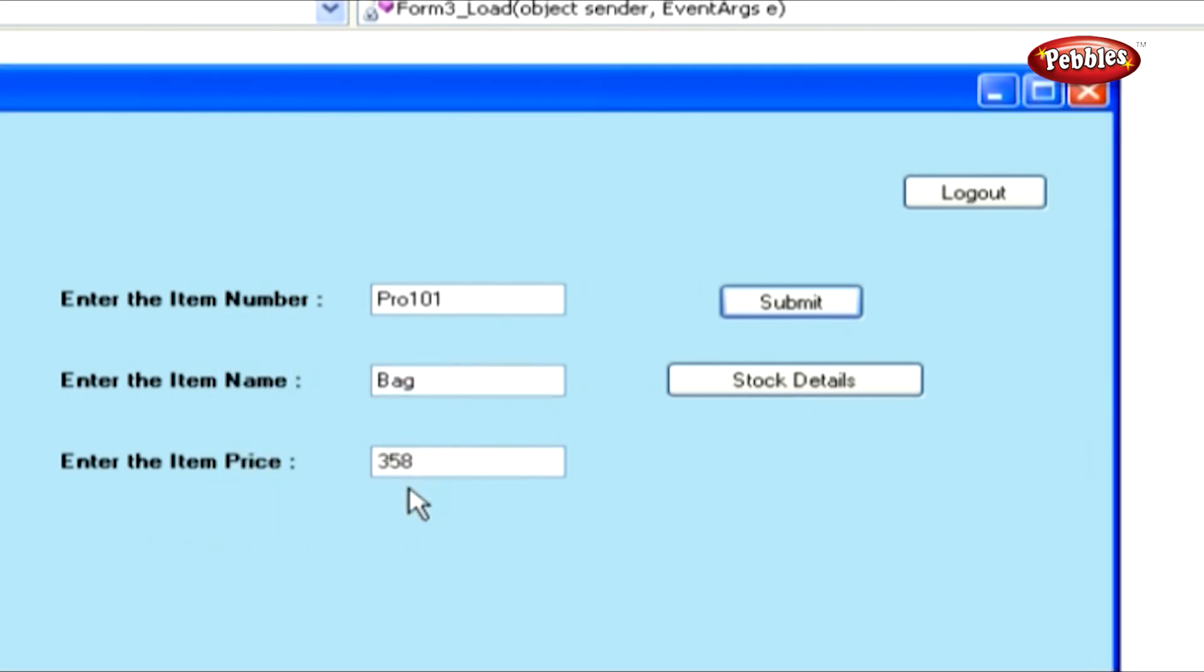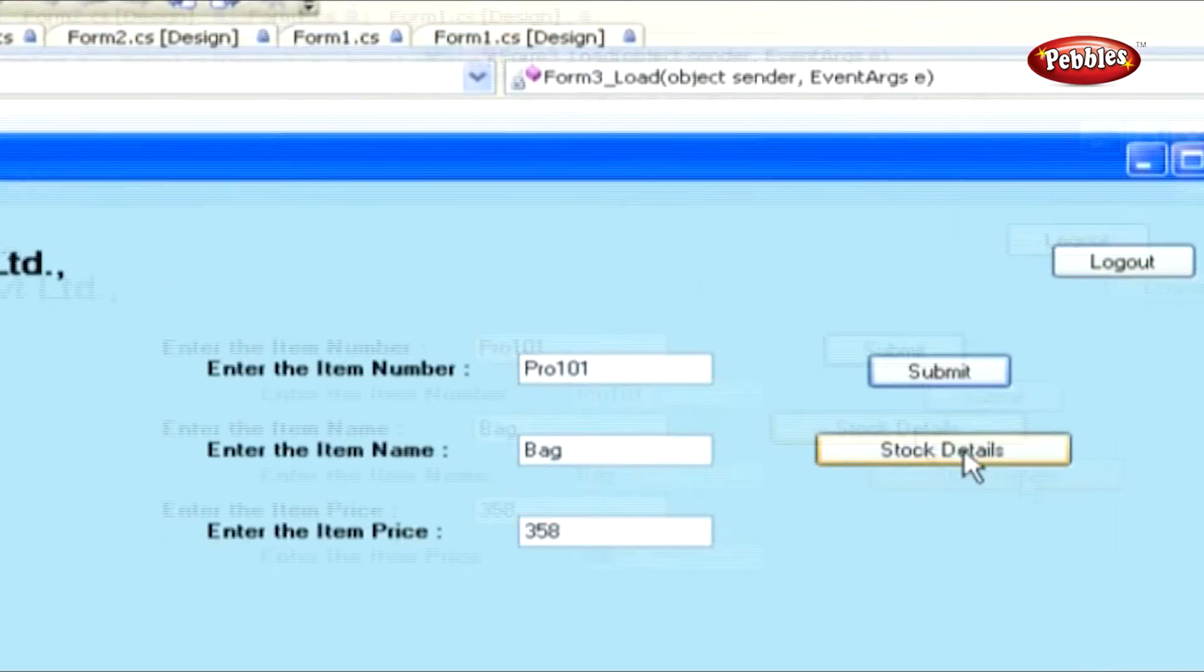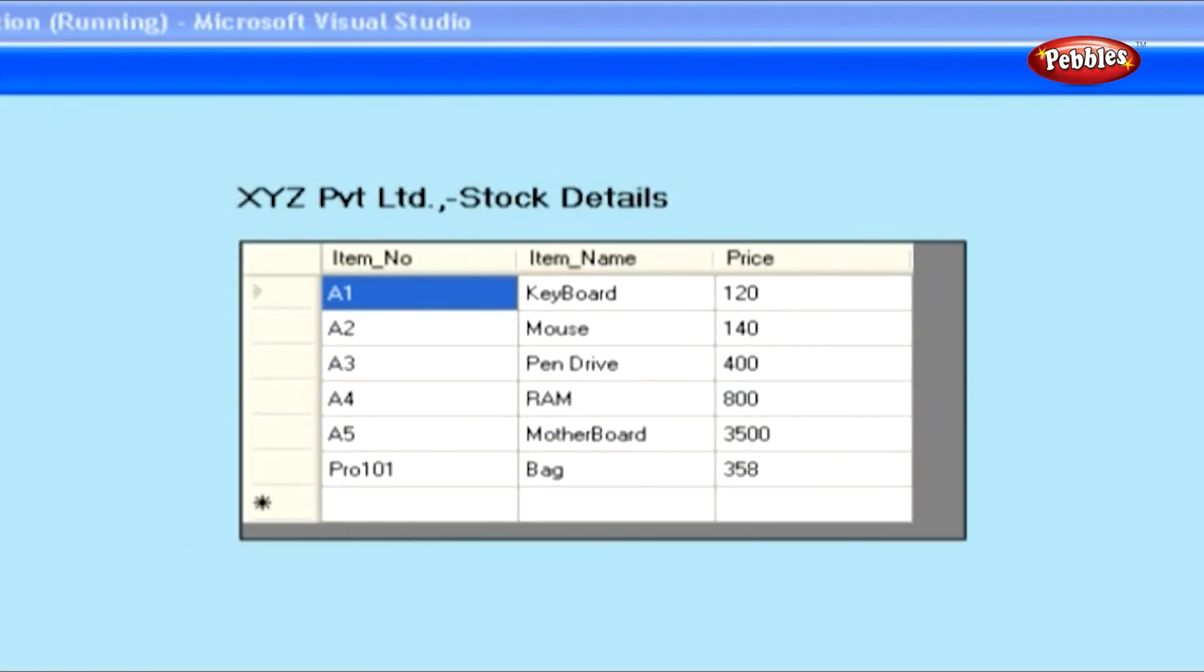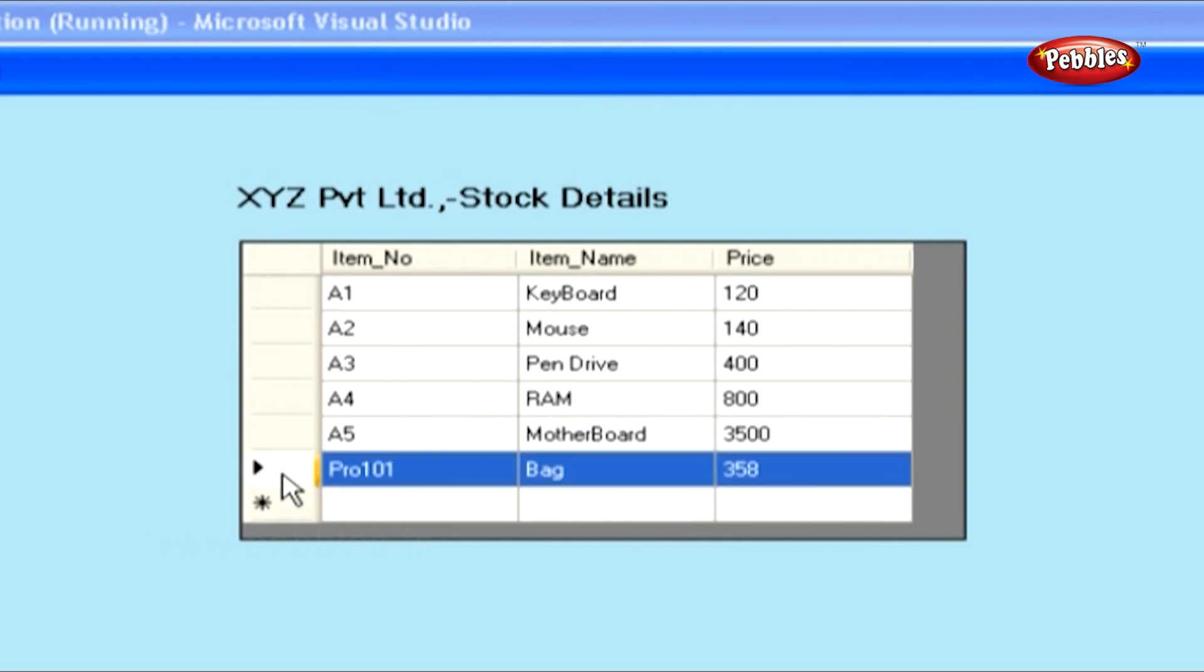If you click Stock Details button, it will show you all the records available in Products Table. I hope this simple application has given you a clearer picture for you to create .NET Windows applications.